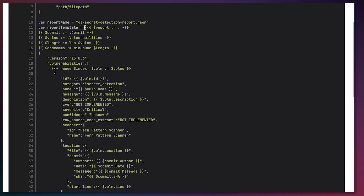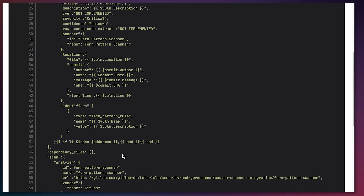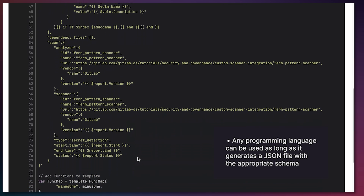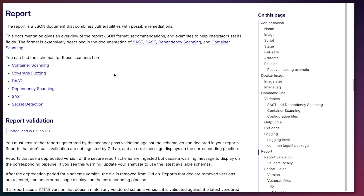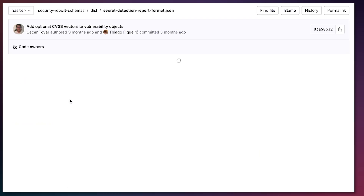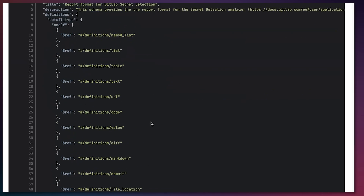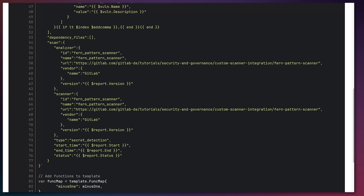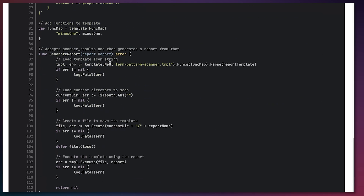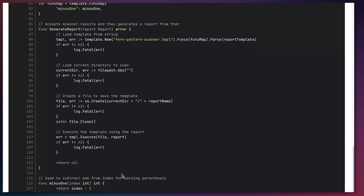There's report.go, which is the template for the secret detection schema. This uses the Go template engine — depending on what language you write it in, you don't need to use Go, but you have to follow the particular schema for the scanner type you're trying to implement. You can look at the documentation for integrating different security scanners in the links in the description, find the different scan schemas there, and use the one for secret detection. Then we generate that report from the template, which produces a JSON that gets added to GitLab.